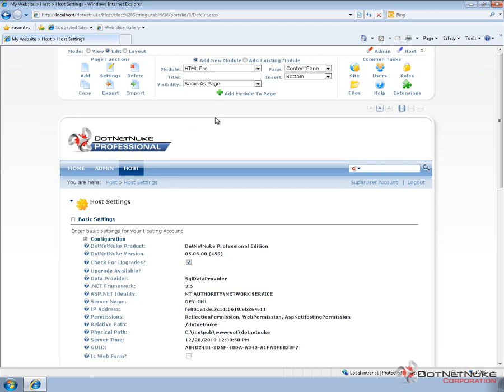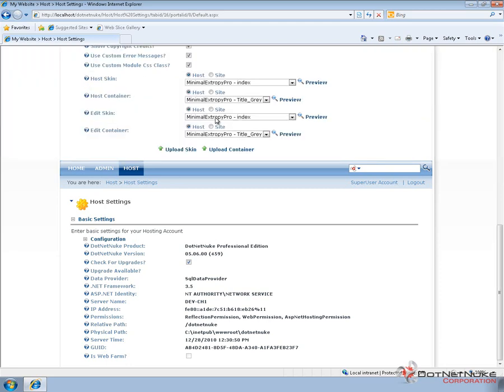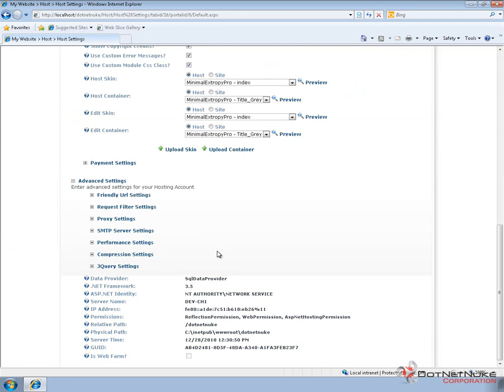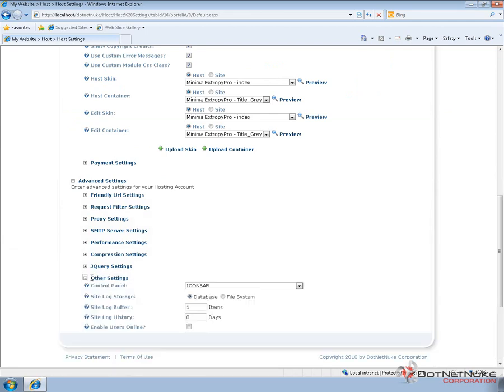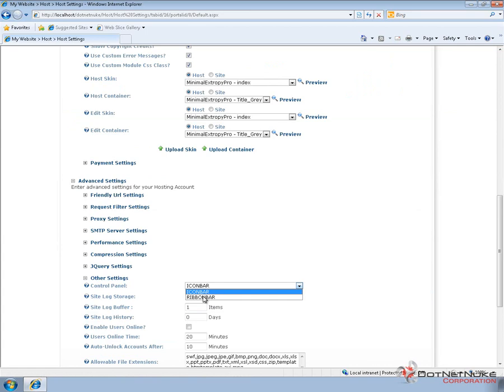We can use the icon bar, or we can switch back to the ribbon bar control panel by going once again to the bottom of the page, choosing other settings, and then changing from icon bar to ribbon bar.